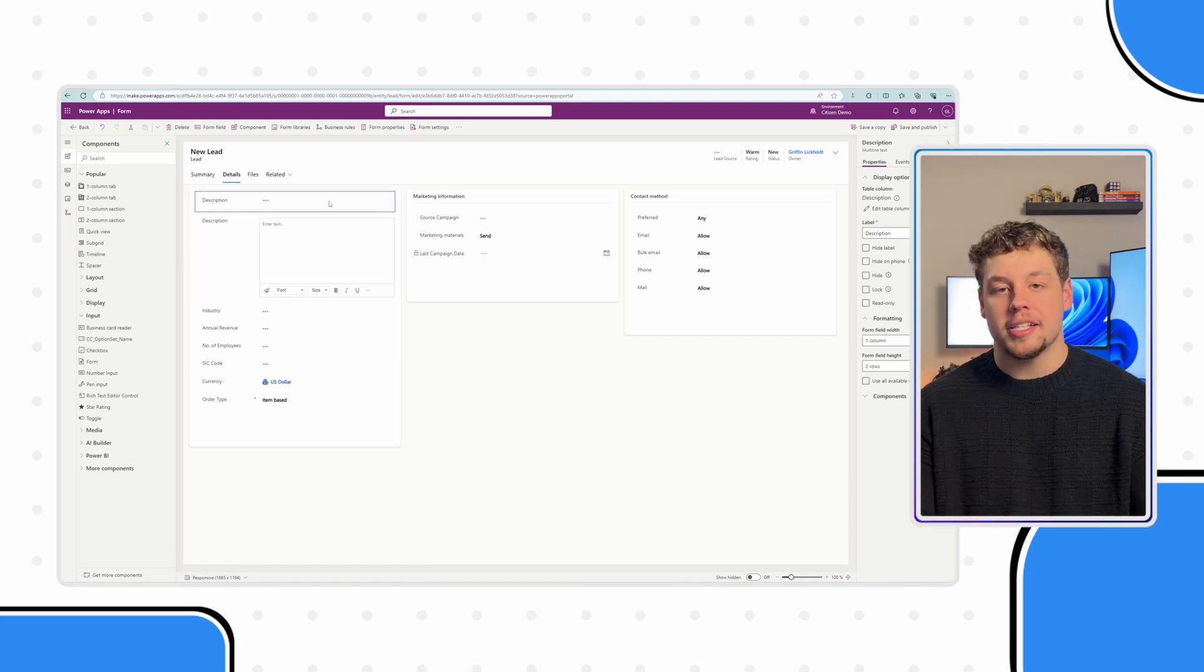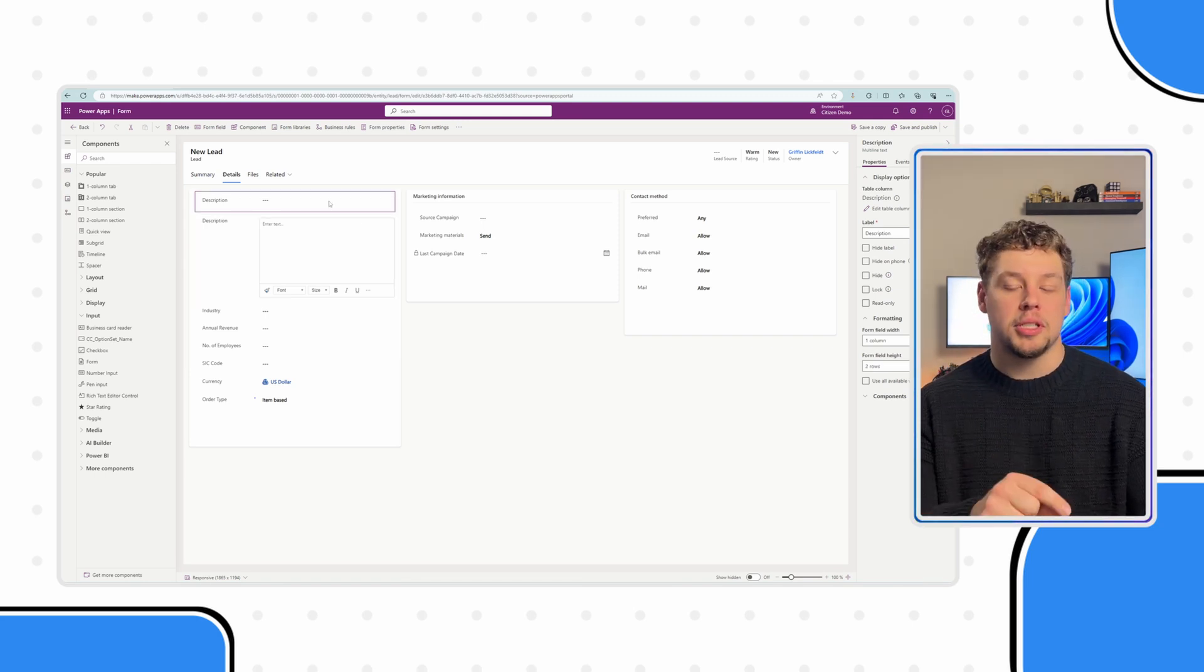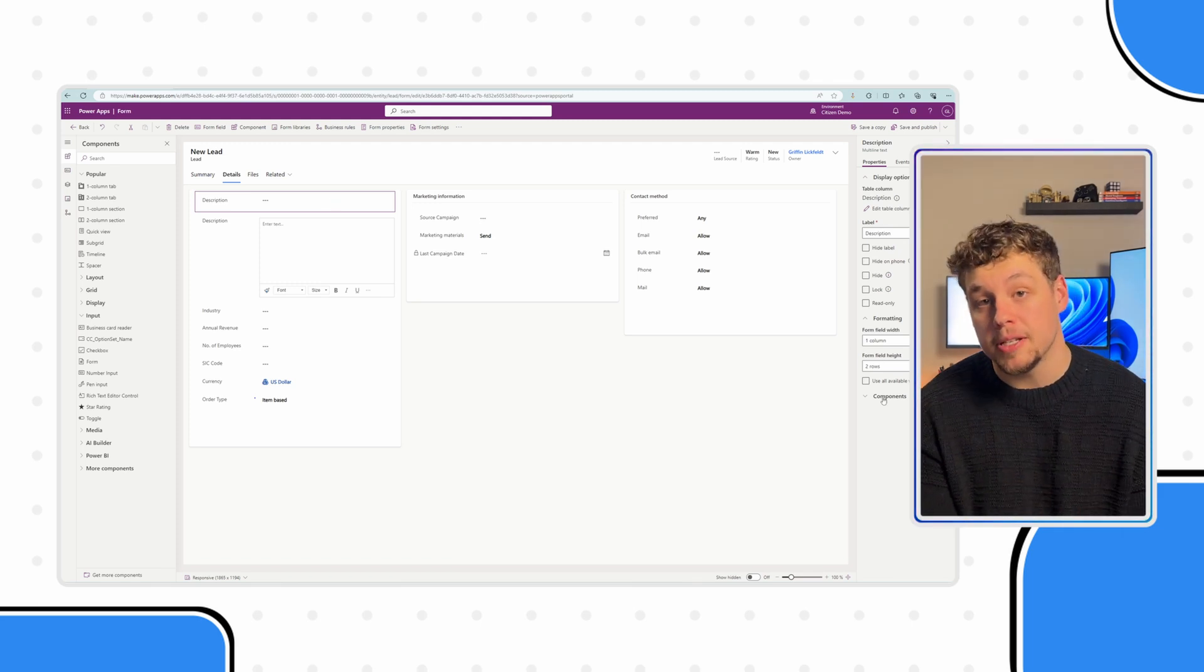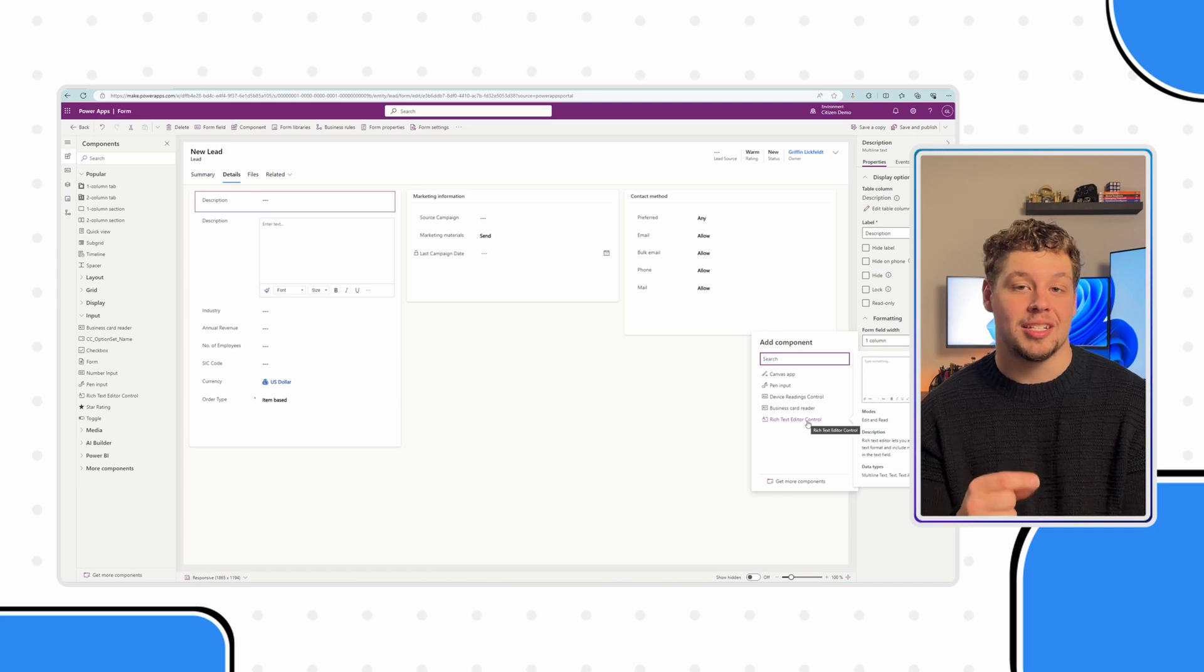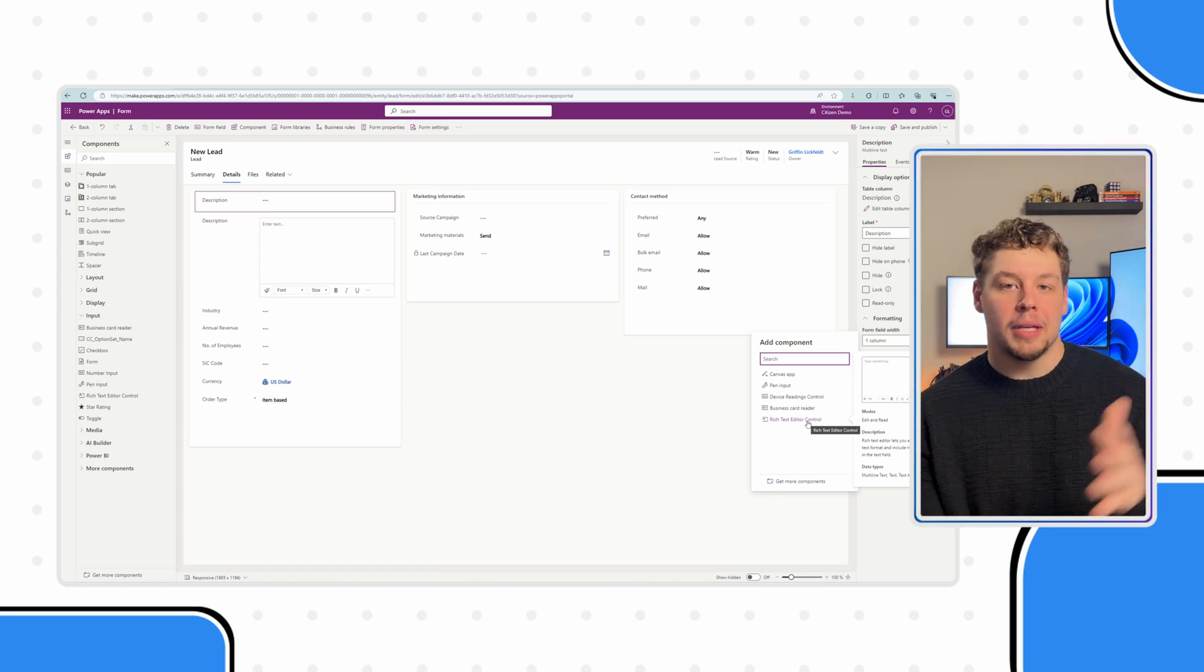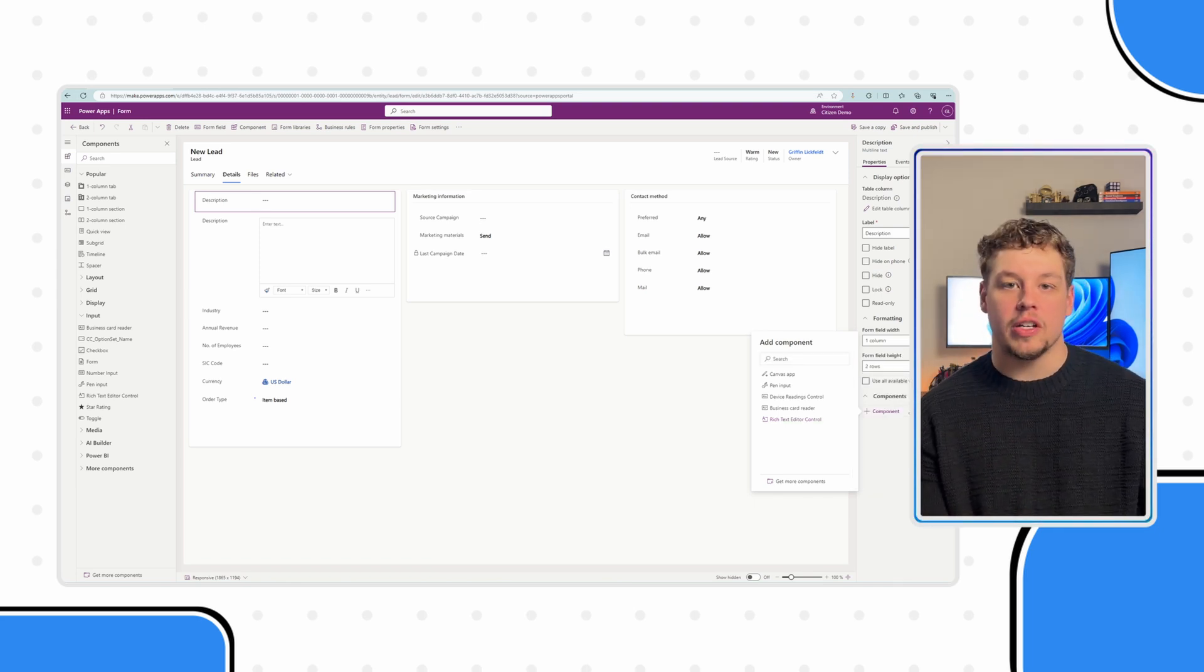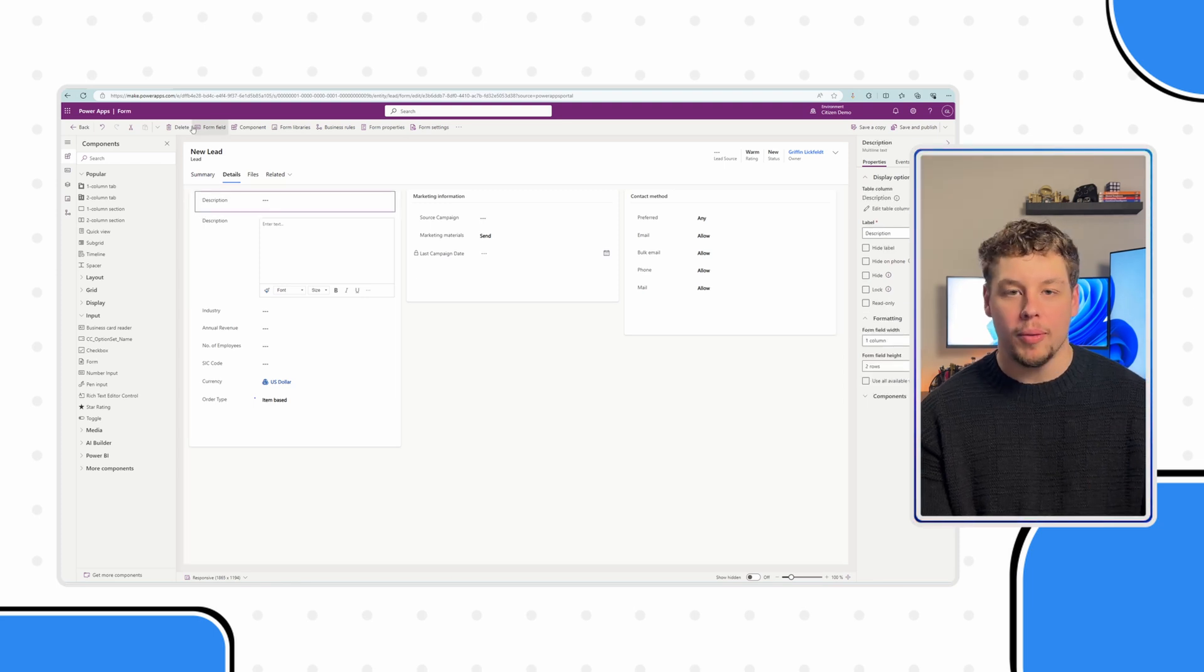The other way that I'm not necessarily covering is clicking on the multi-line text field in your form and then in the right properties pane, going down to components and finding the rich text editor control there. Because we obviously don't need two description fields, I'm going to go ahead and remove this top one from the form.